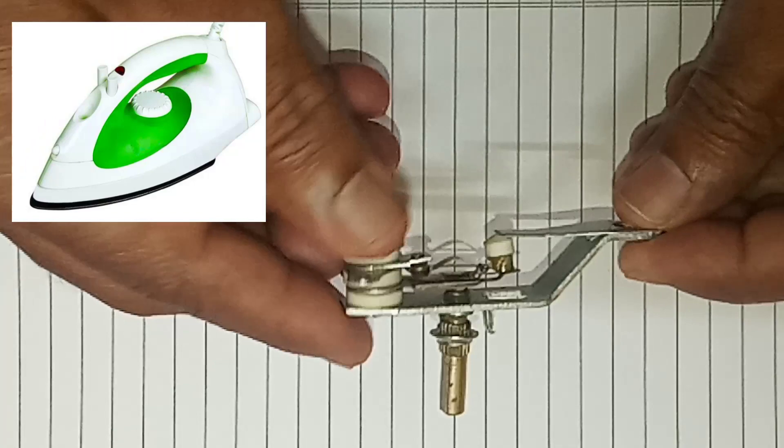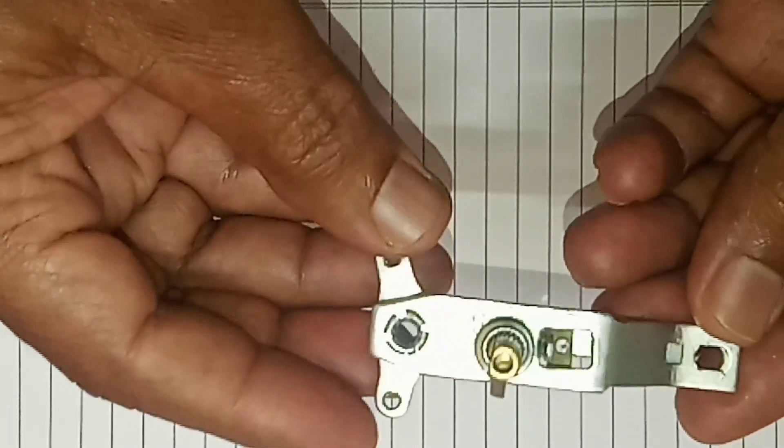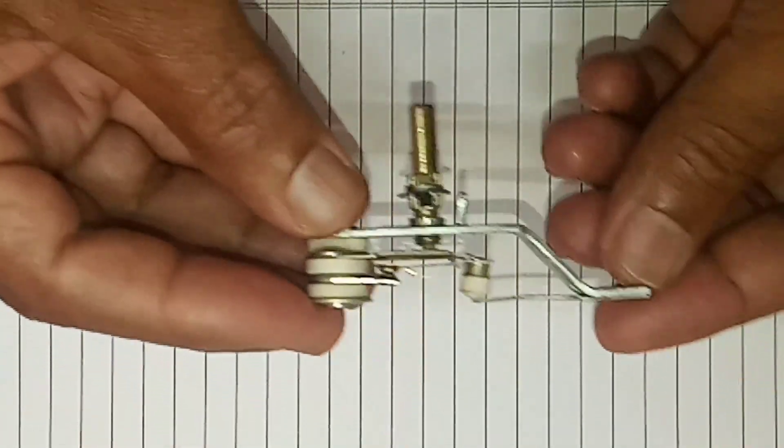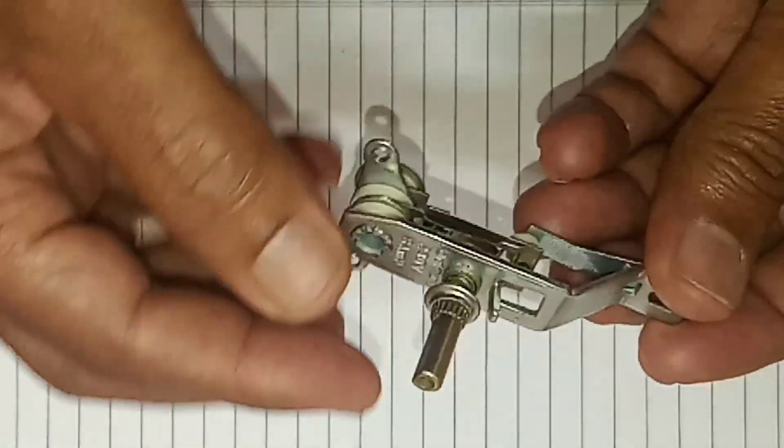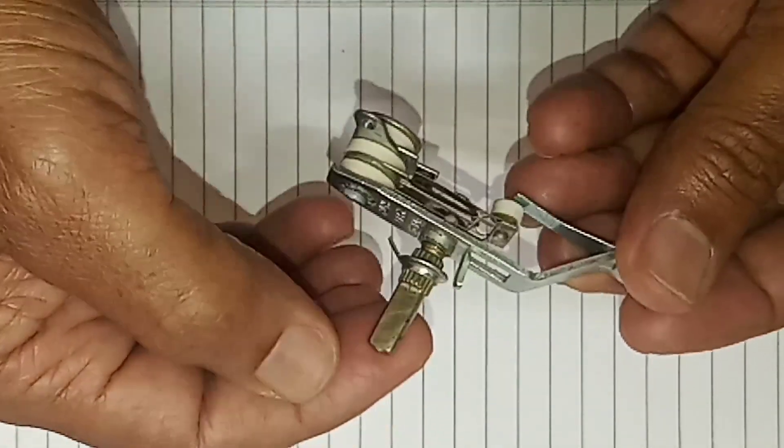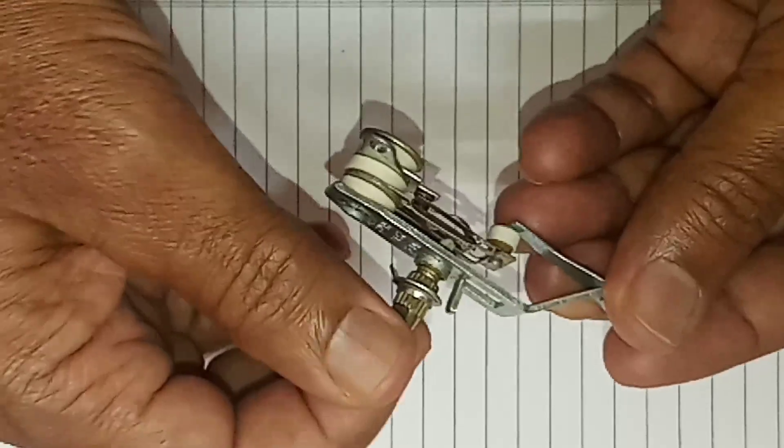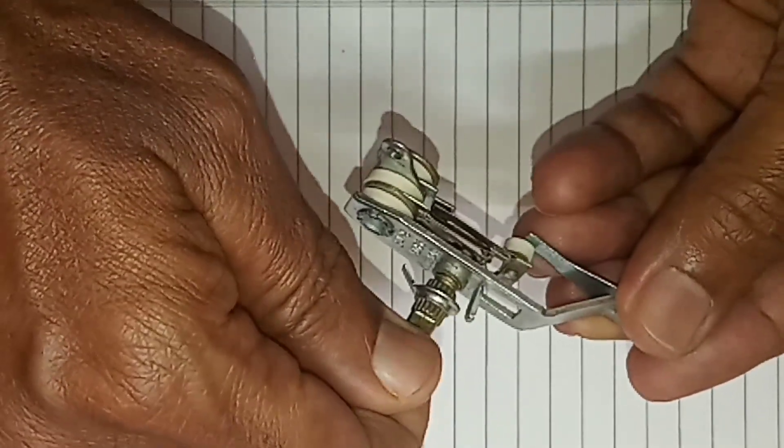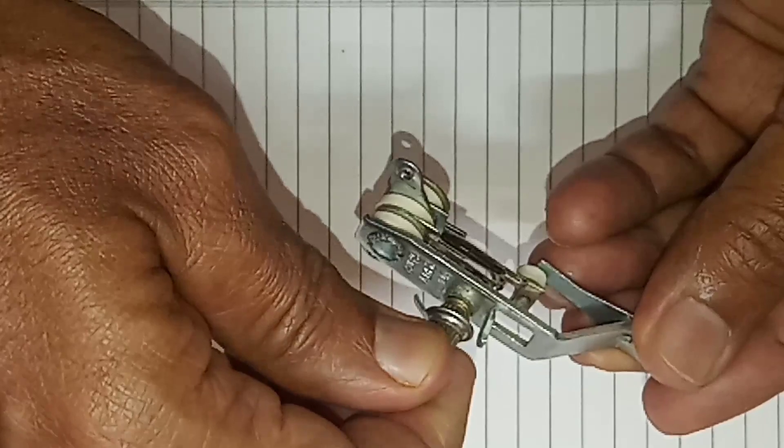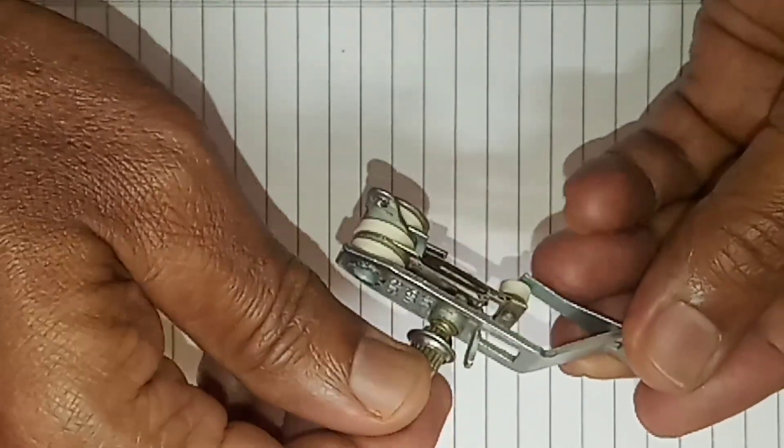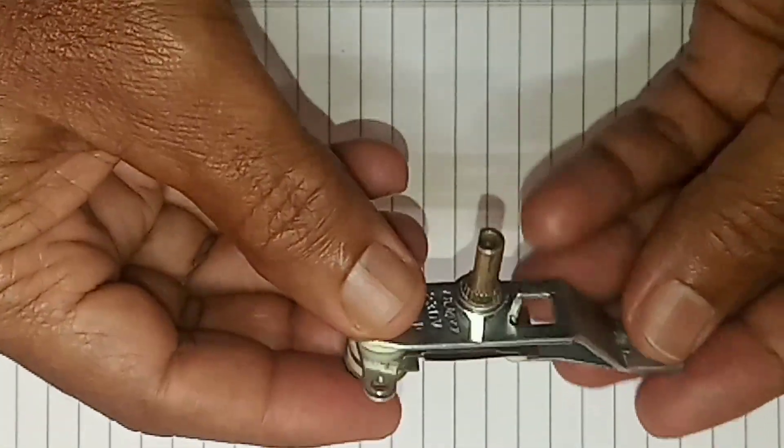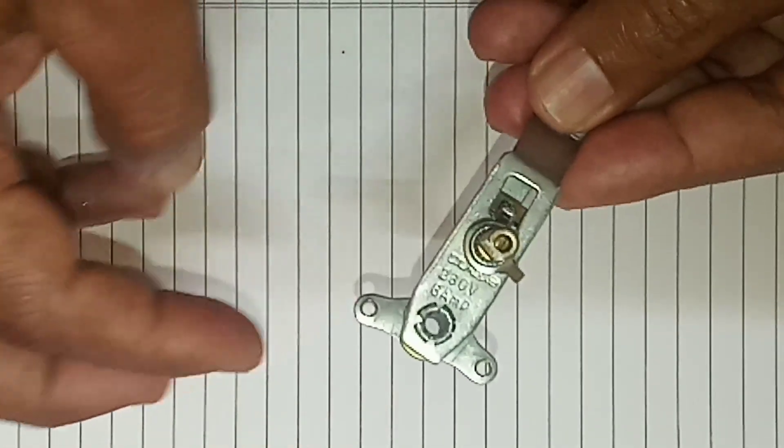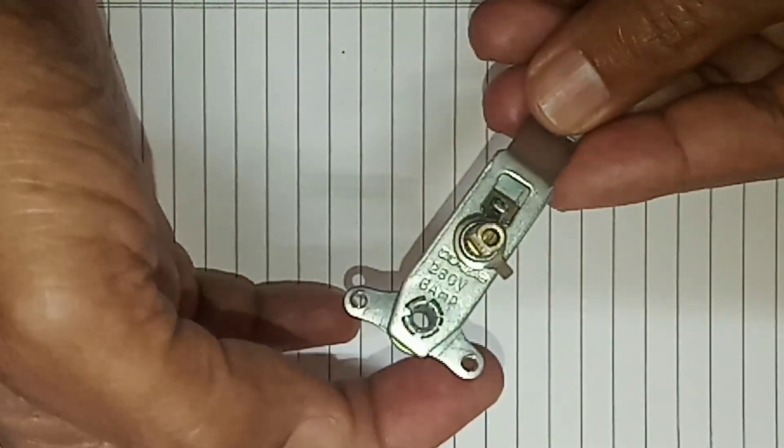Let me explain to you how the mechanism looks like. This basically has a knob over here. This is an electric iron thermostat, a knob which we turn to turn on the device. Other than that, this has two terminals here wherein two wires are connected.